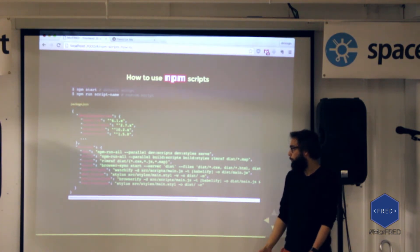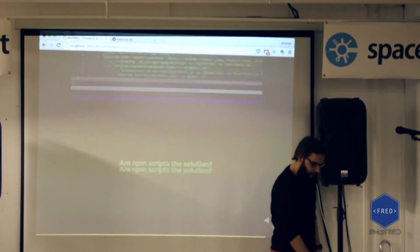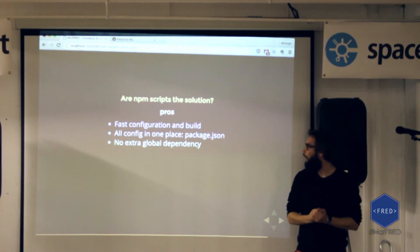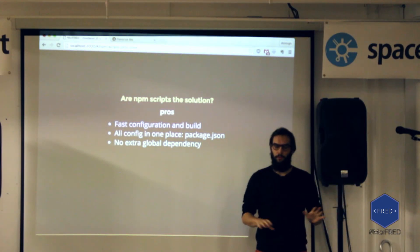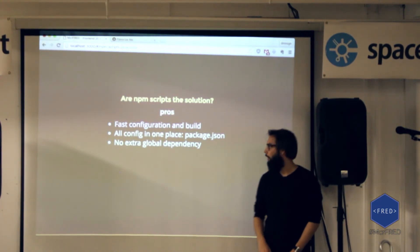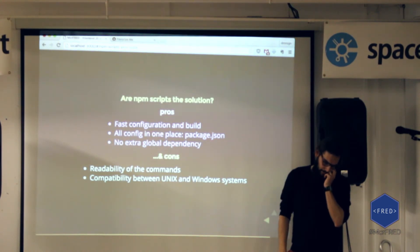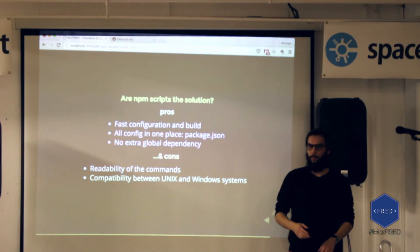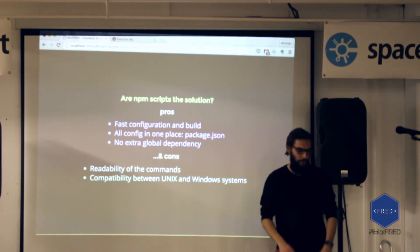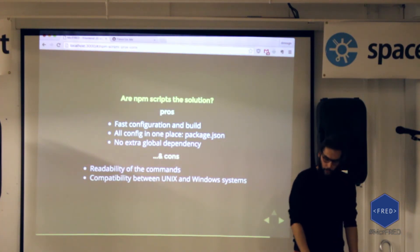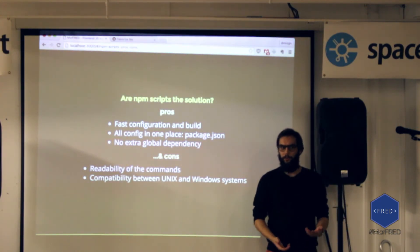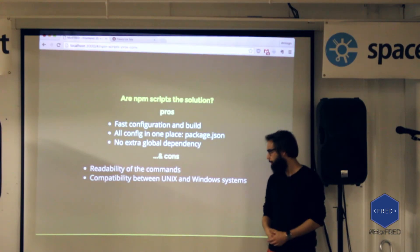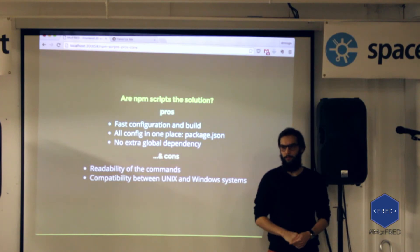So should we be using NPM scripts instead of Gulp? There are a lot of pros: it's fast to configure if you know how to use it, fast to build, and all the config is in one place. But one of the biggest problems is the readability of the commands, and the compatibility between Unix and Windows systems, because some commands don't work the same way on Windows as on Unix. I'd say NPM scripts are a good solution if you want to build quick prototypes, but if you're working in a team with different developers and configurations, it's probably best to stick with your task runner.